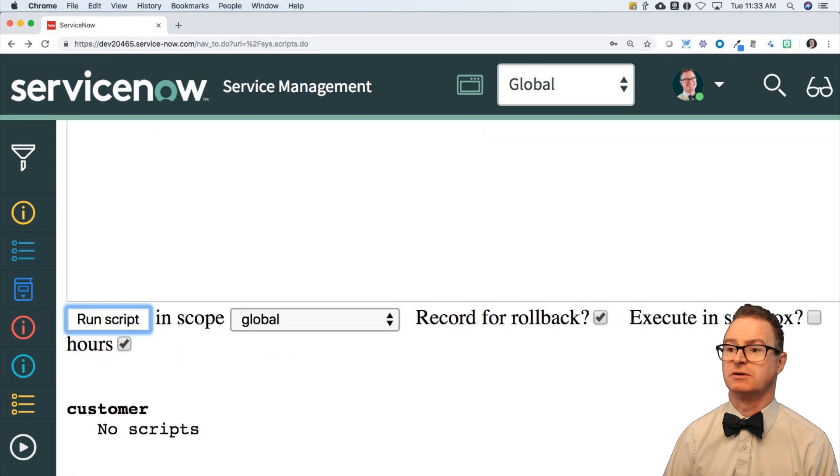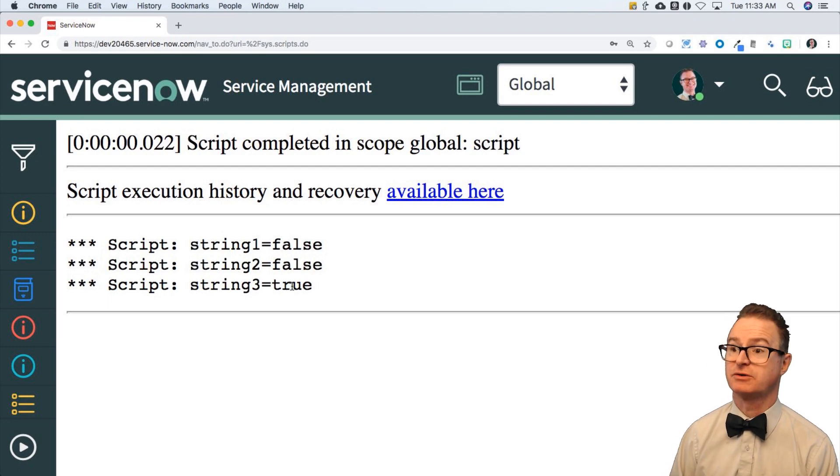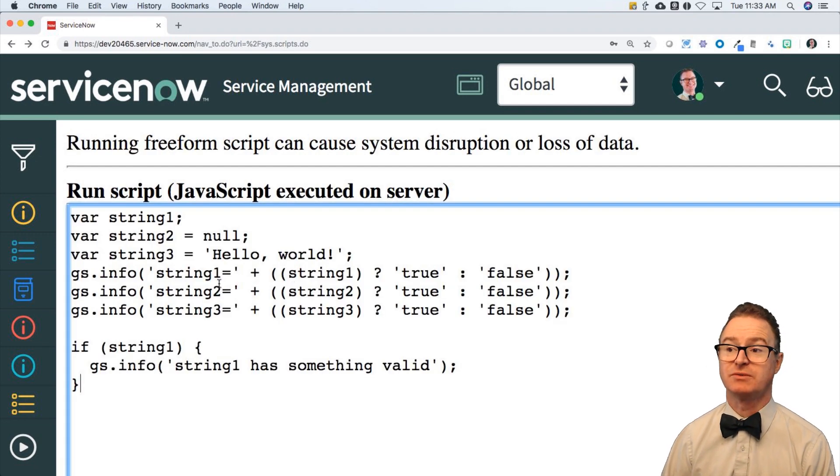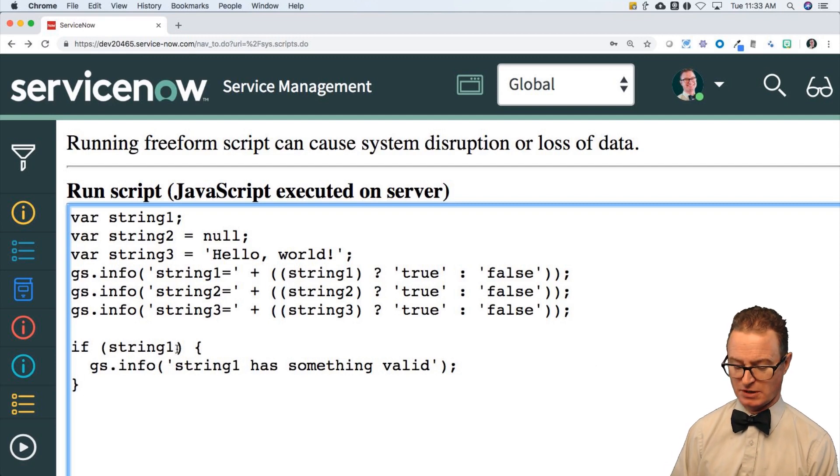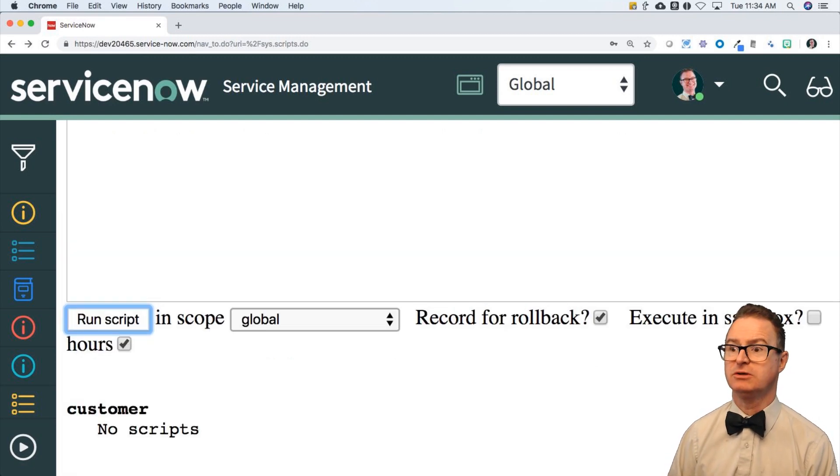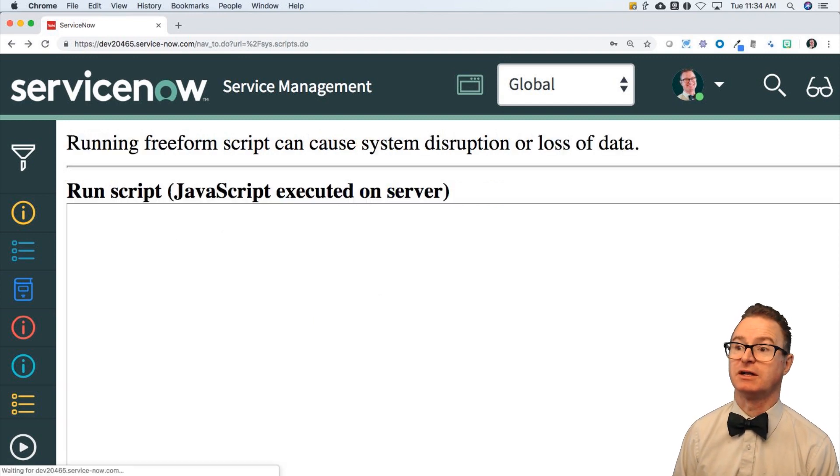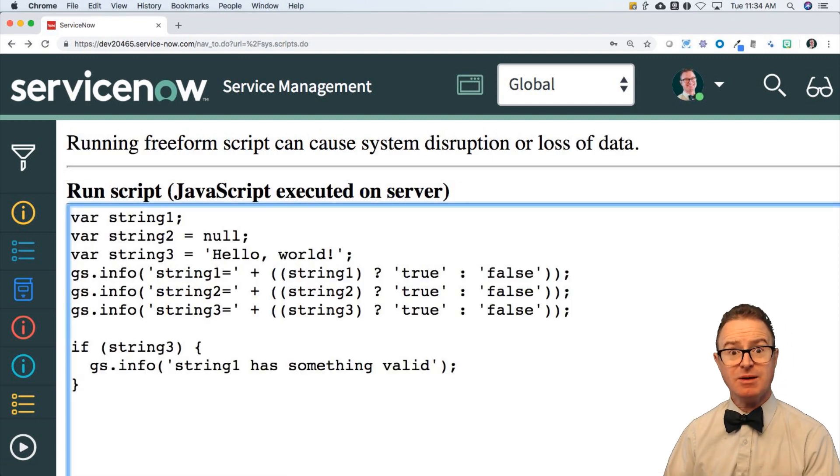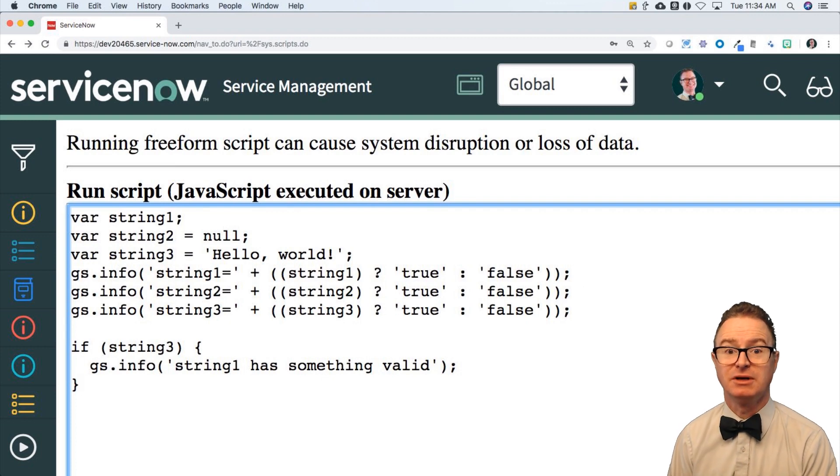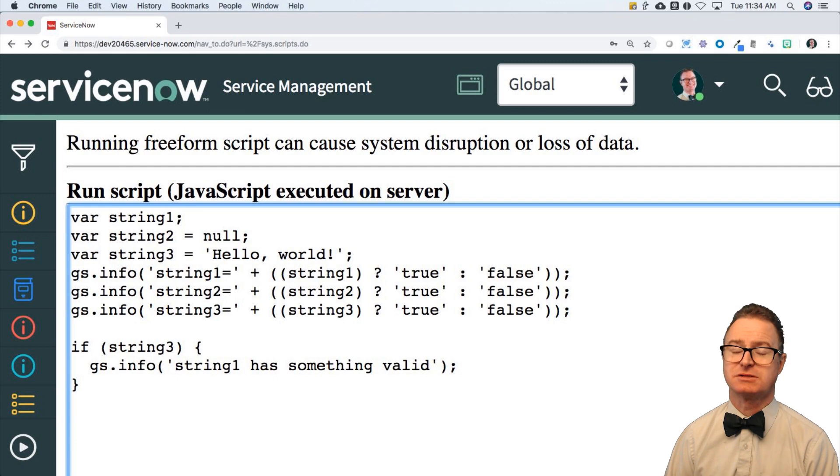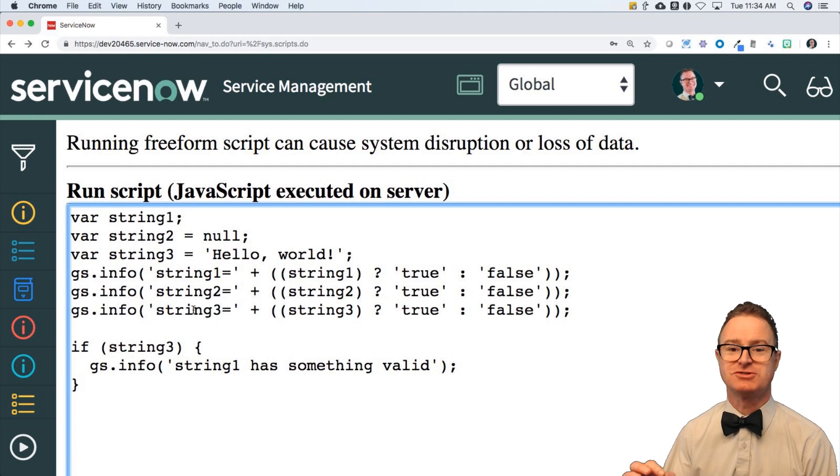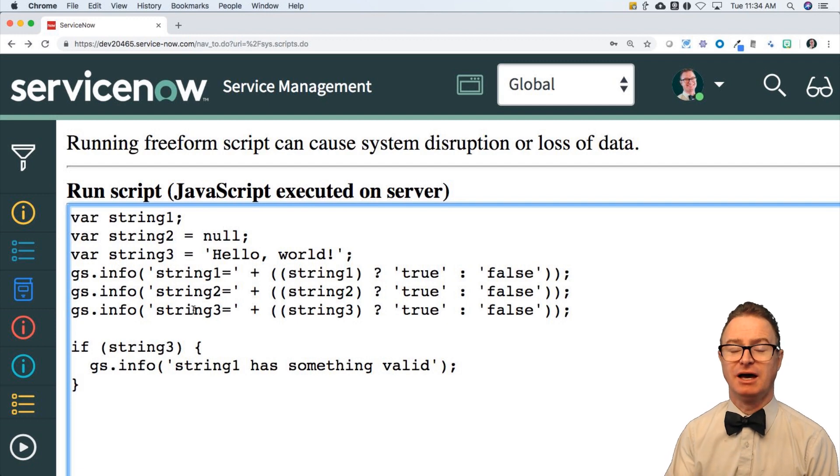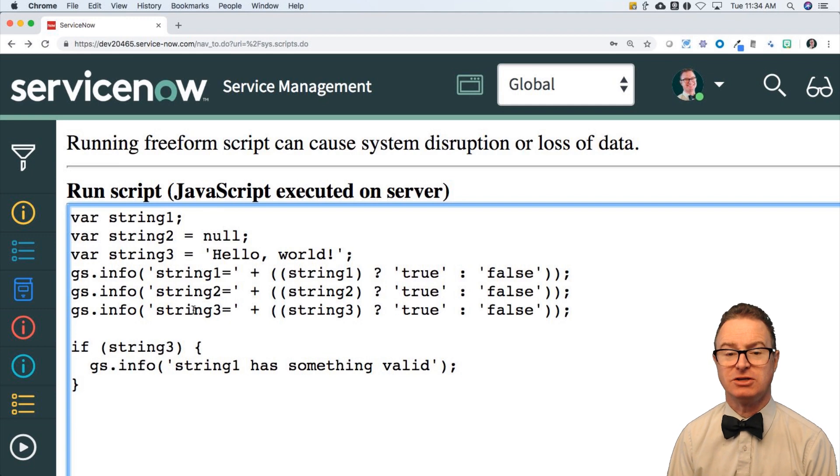Very common use case for determining does a string have a value. So running that, I see string one is false. String two is false. String three is true, as I would expect. And because string one was false, it did not have that. If I went to say string three, how about you string three? String three has something valid. So maybe I'm getting data from another system. Maybe I'm getting records out of a table and checking field values for empty values. It's completely up to you how you choose to check these.